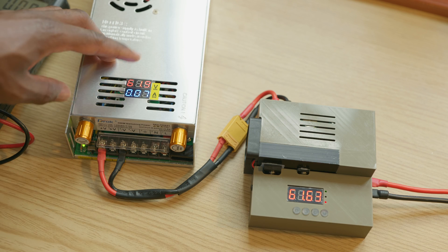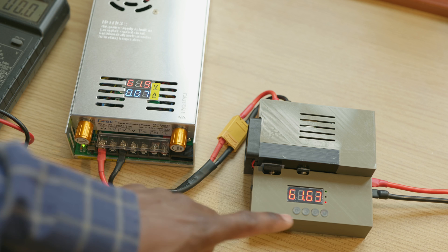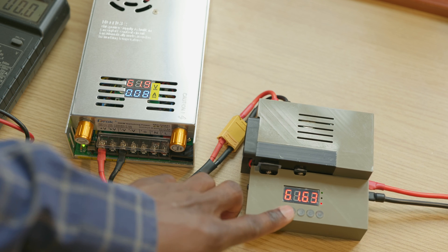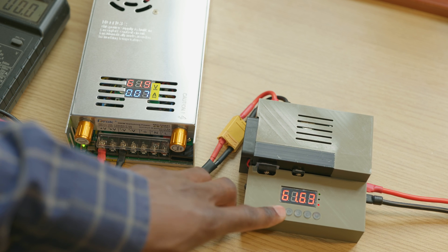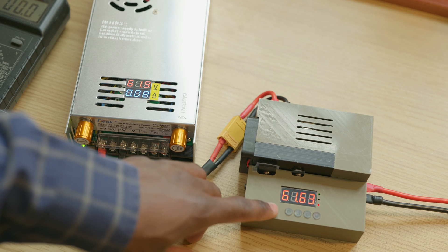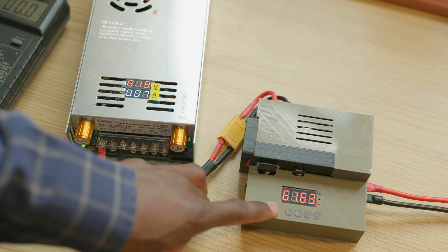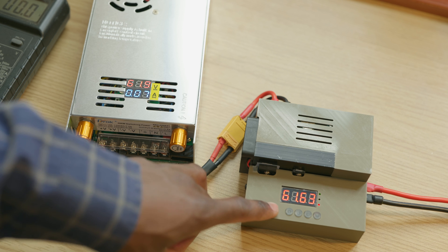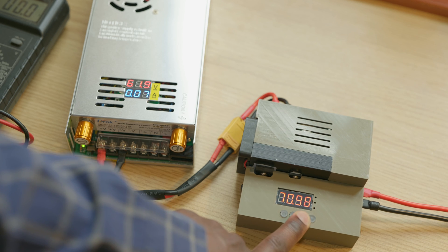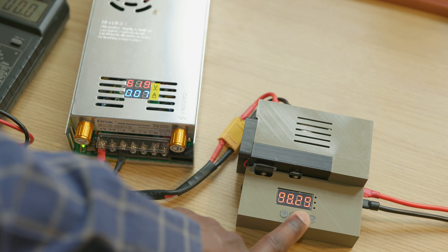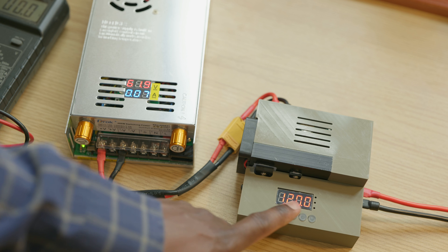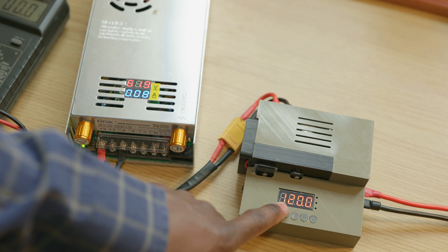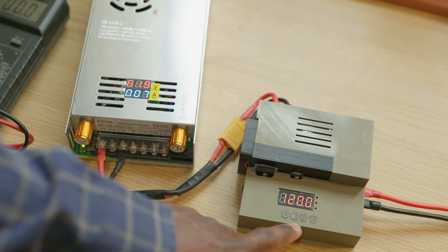Alright, so now with the same input voltage we're going to go ahead and step it up to the maximum output voltage. This can boost it all the way up to 120 volts DC. And as you can see we have 120 volts DC output.